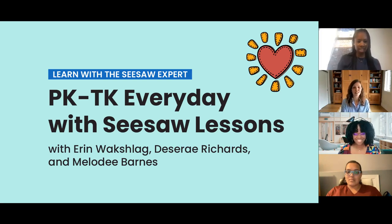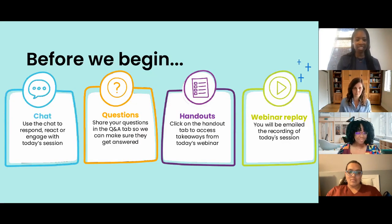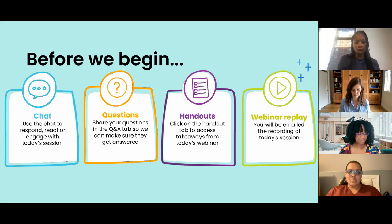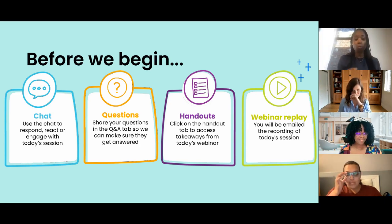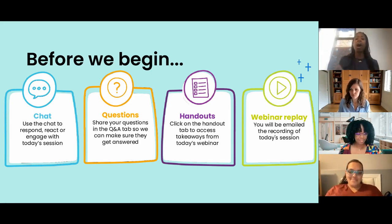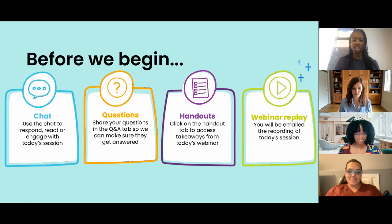So let's go ahead and jump into a few housekeeping items before we get started. If you have questions during the session that you would like for our experts — Desiree, Aaron, and Melody, who I will formally introduce in a second — to answer, please tap on that Q&A tab and ask them there. This just ensures that we don't miss anything. If any questions go unanswered, we will reach out to you directly and answer these after the webinar.